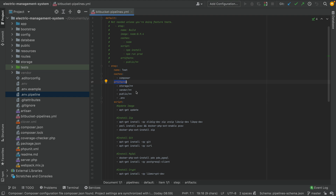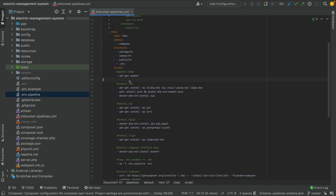Then we have 'artifacts'. Artifacts help you debug failed pipelines. For example, if your test is failing and you want to know what the problem is, the artifacts will store specified folders after the pipeline finishes. You can then go to the storage, navigate to the app log, and check what error occurred. It stores these folders temporarily — for about one week — so you can use them for debugging.